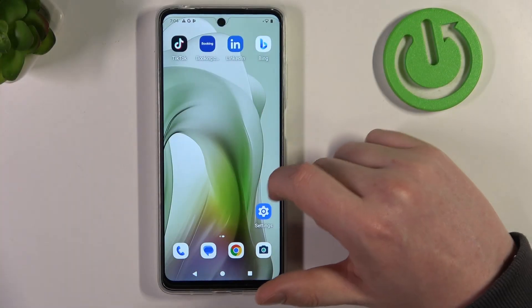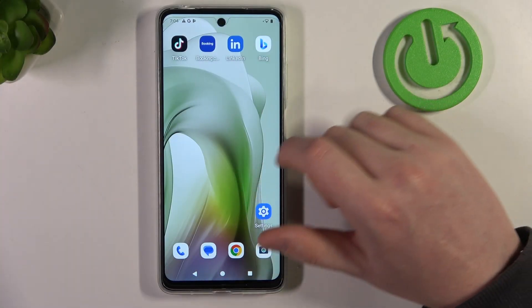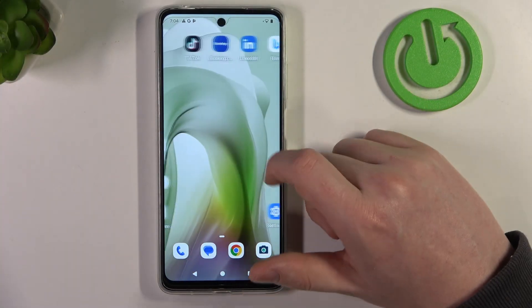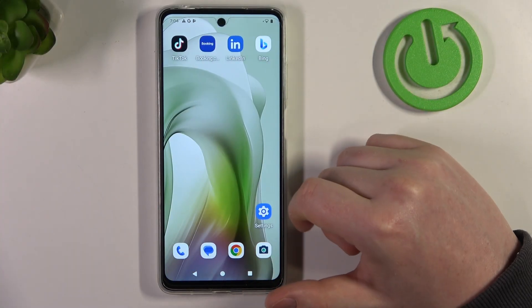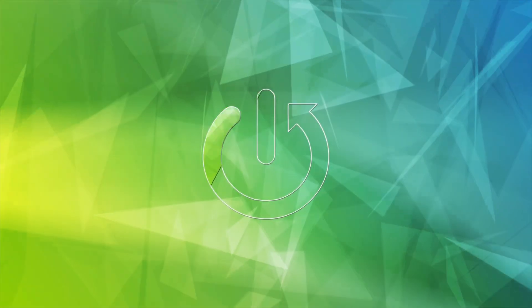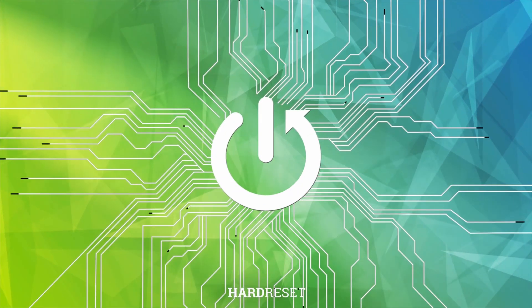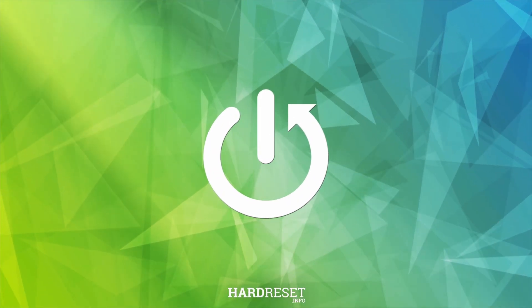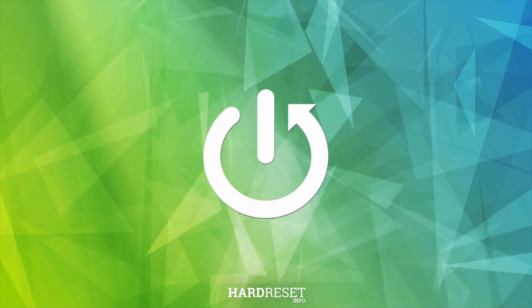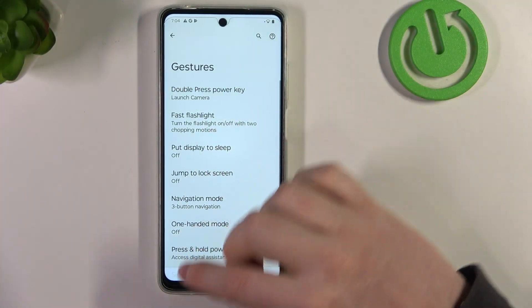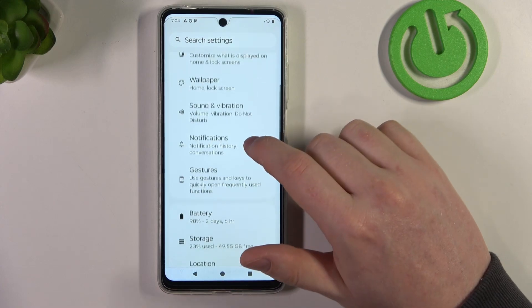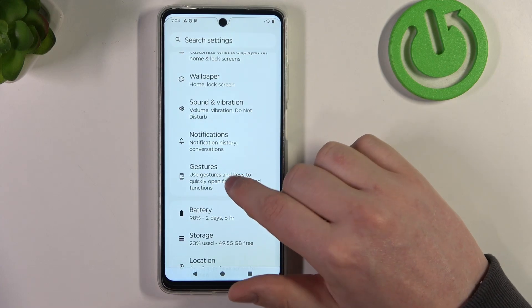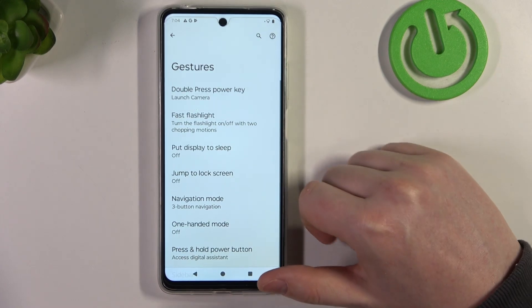Hello, in this video I want to show you all available gestures and motions on the Motorola Moto E50. To do this, first we'll need to open our settings, inside look for the gestures, and enter it.